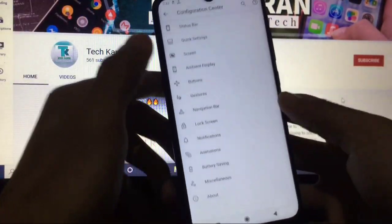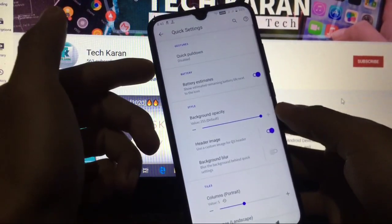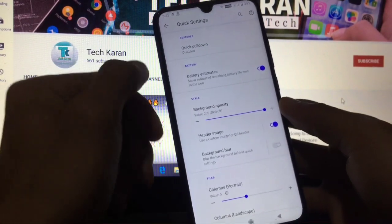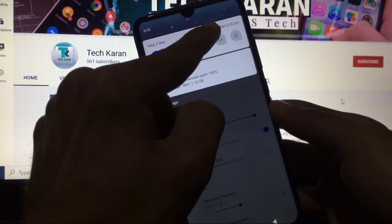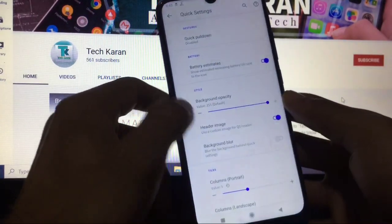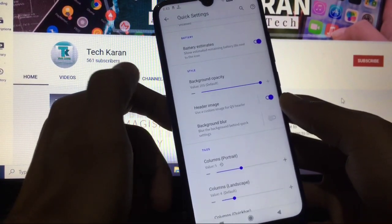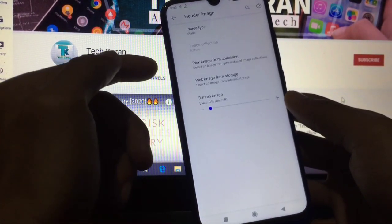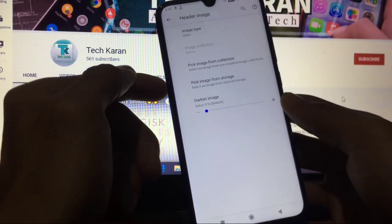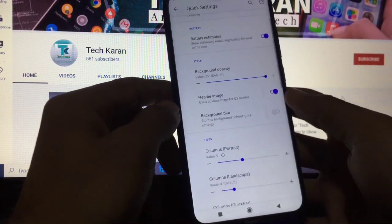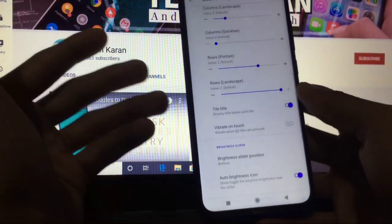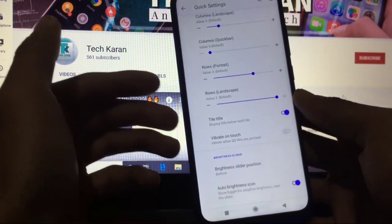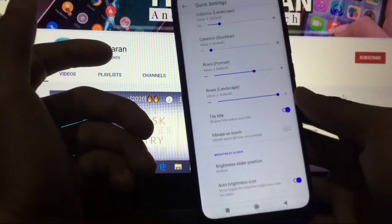Quick settings: you can choose quick pulldown if you want to. Battery estimates - as you can see, battery estimate is available on my quick settings header. You can also choose a header image if you want to use, and also you can pick image from collection or storage. So not a bad thing to customize your device, but with performance you have to compromise. The performance is not that much great which you can expect from a custom ROM.